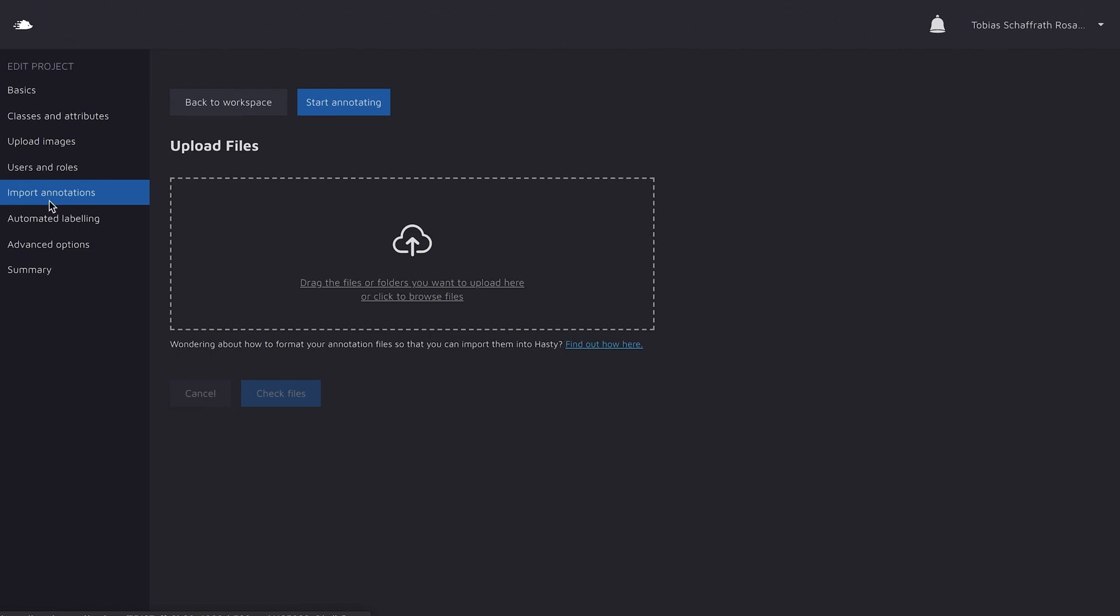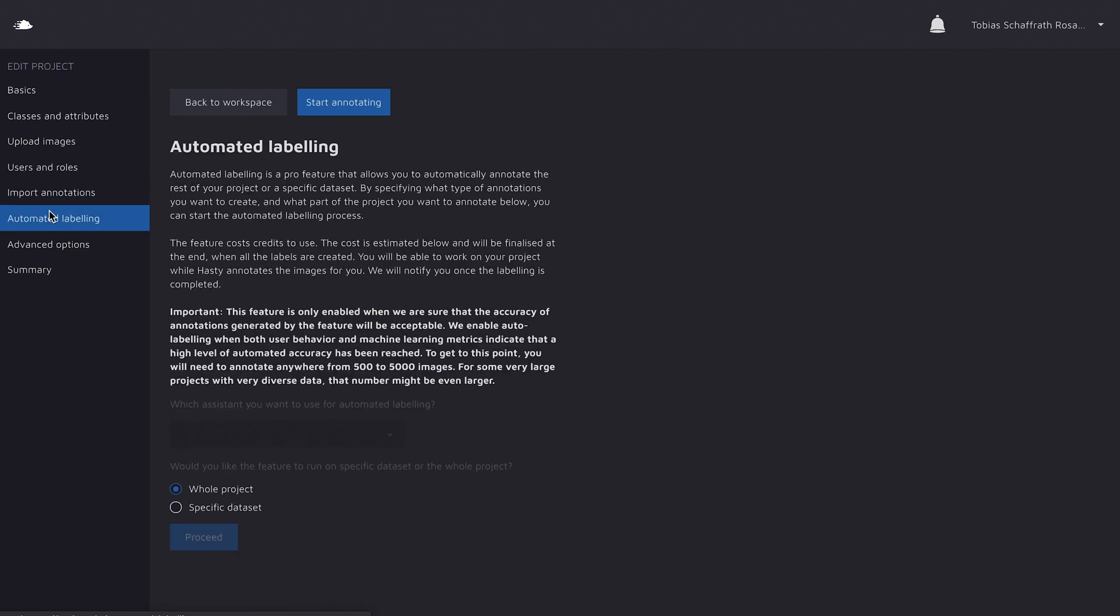The next setting is automated labeling. Right now when you start a project, you can't do anything here, as we only unlock it after you annotated quite a lot. If you want to know more about automated labeling, make sure to check the last video I created.